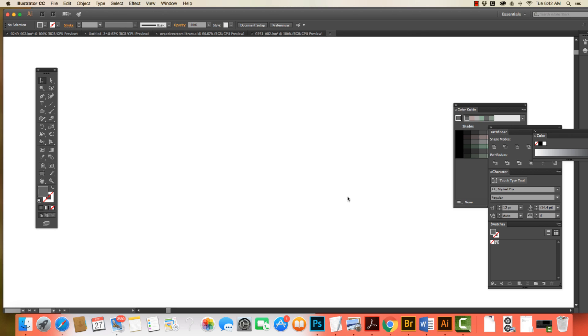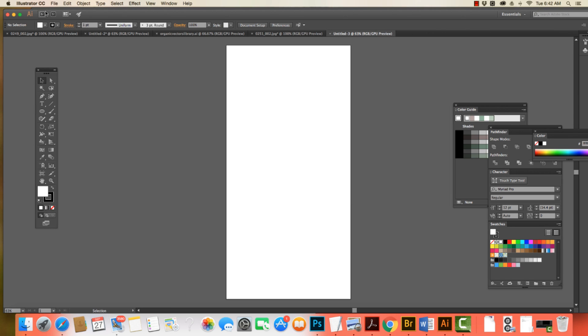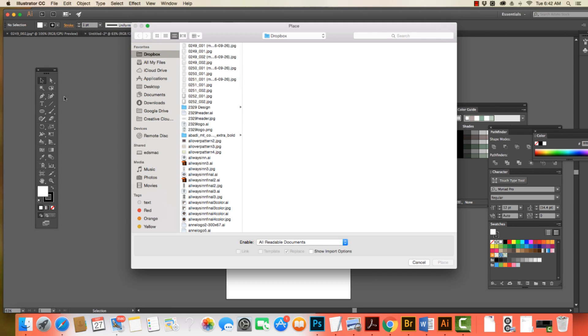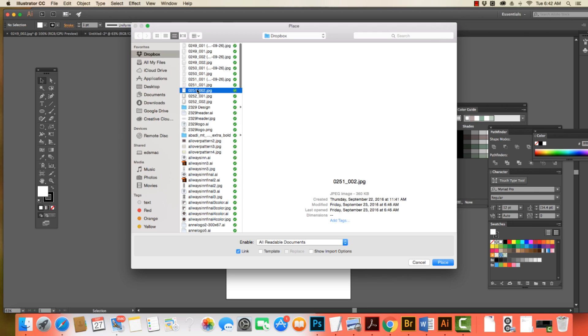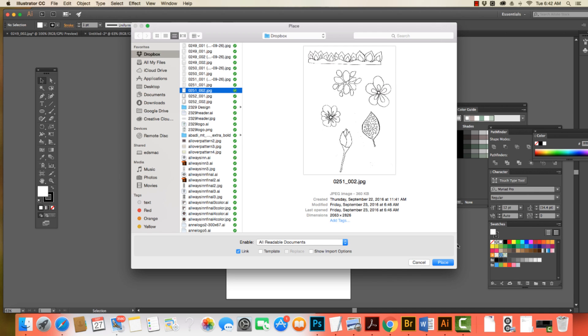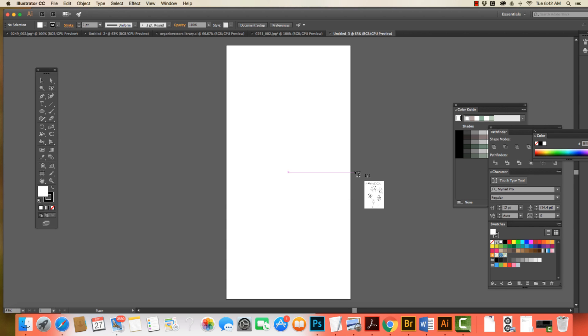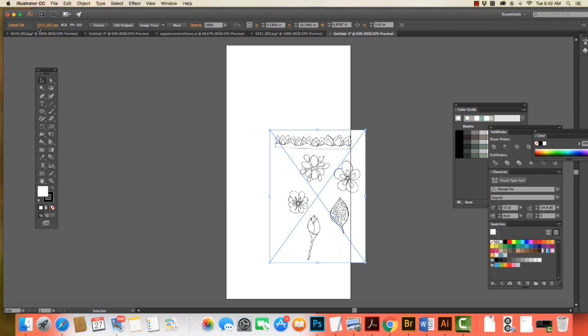Okay. I can resize it. I'm going to come File, Place, and I'm going to find the image that I want to place. And here it is. It's a JPEG. I hit Place. Yes, so I hit Place, and here it is.